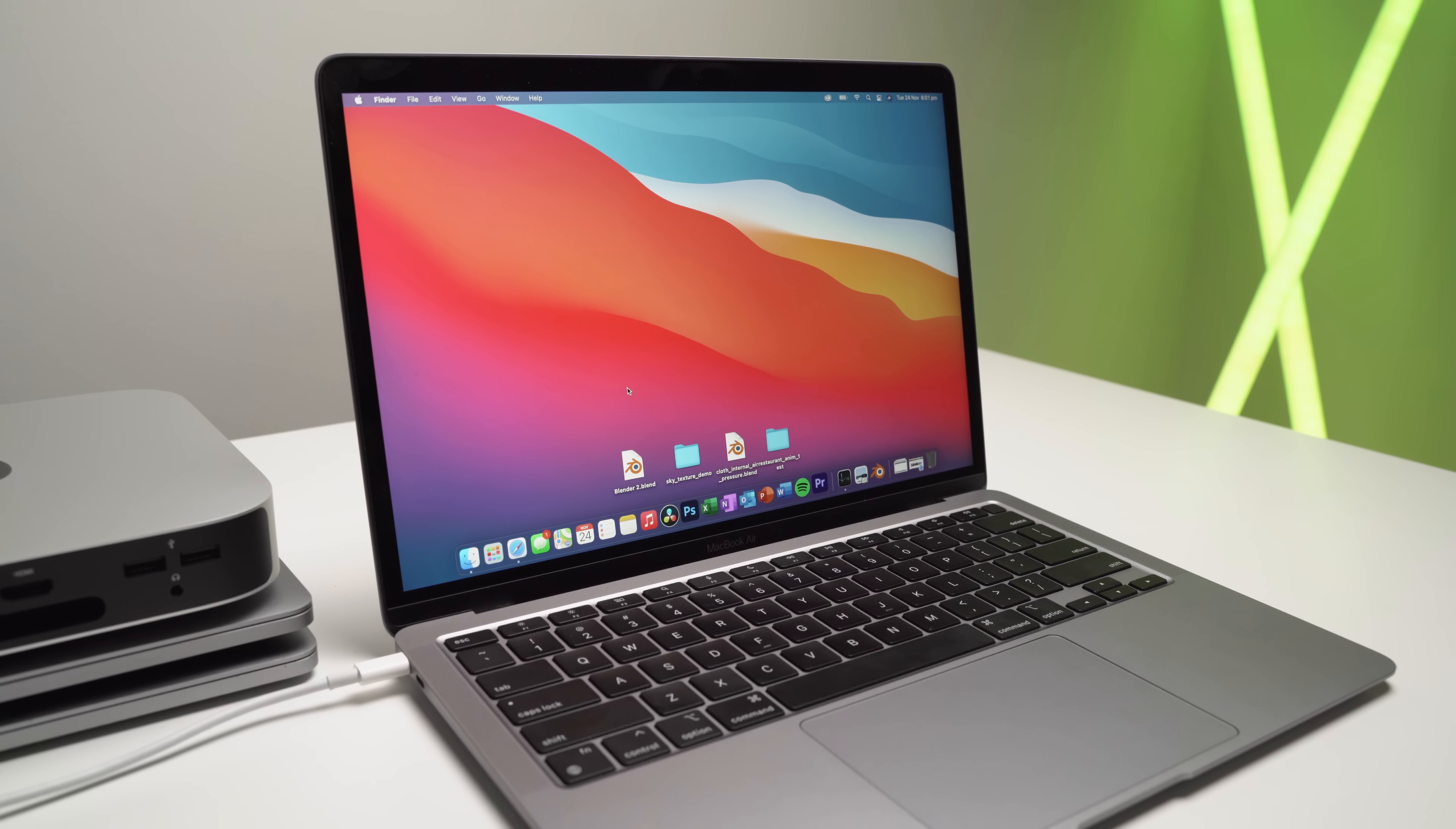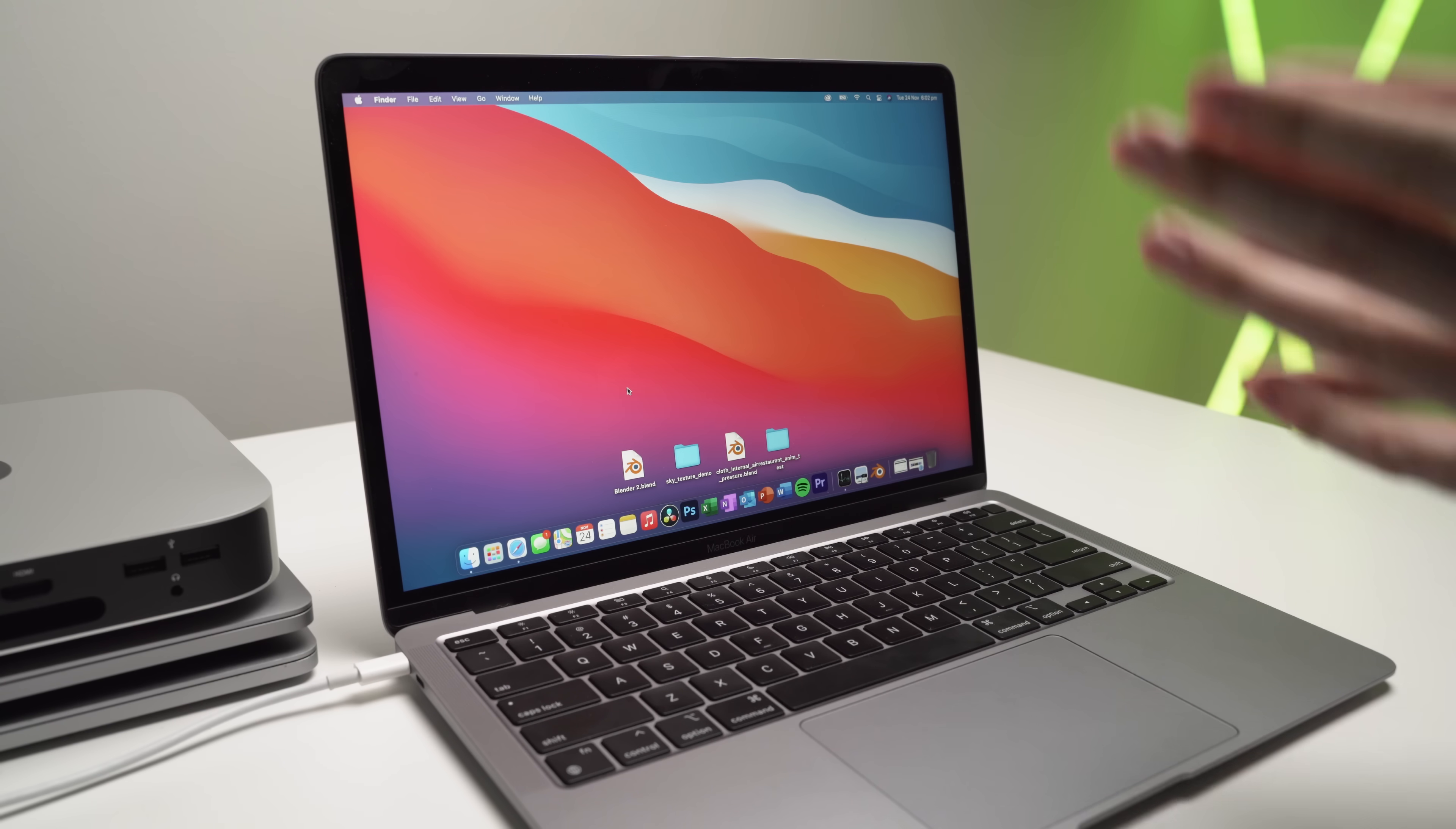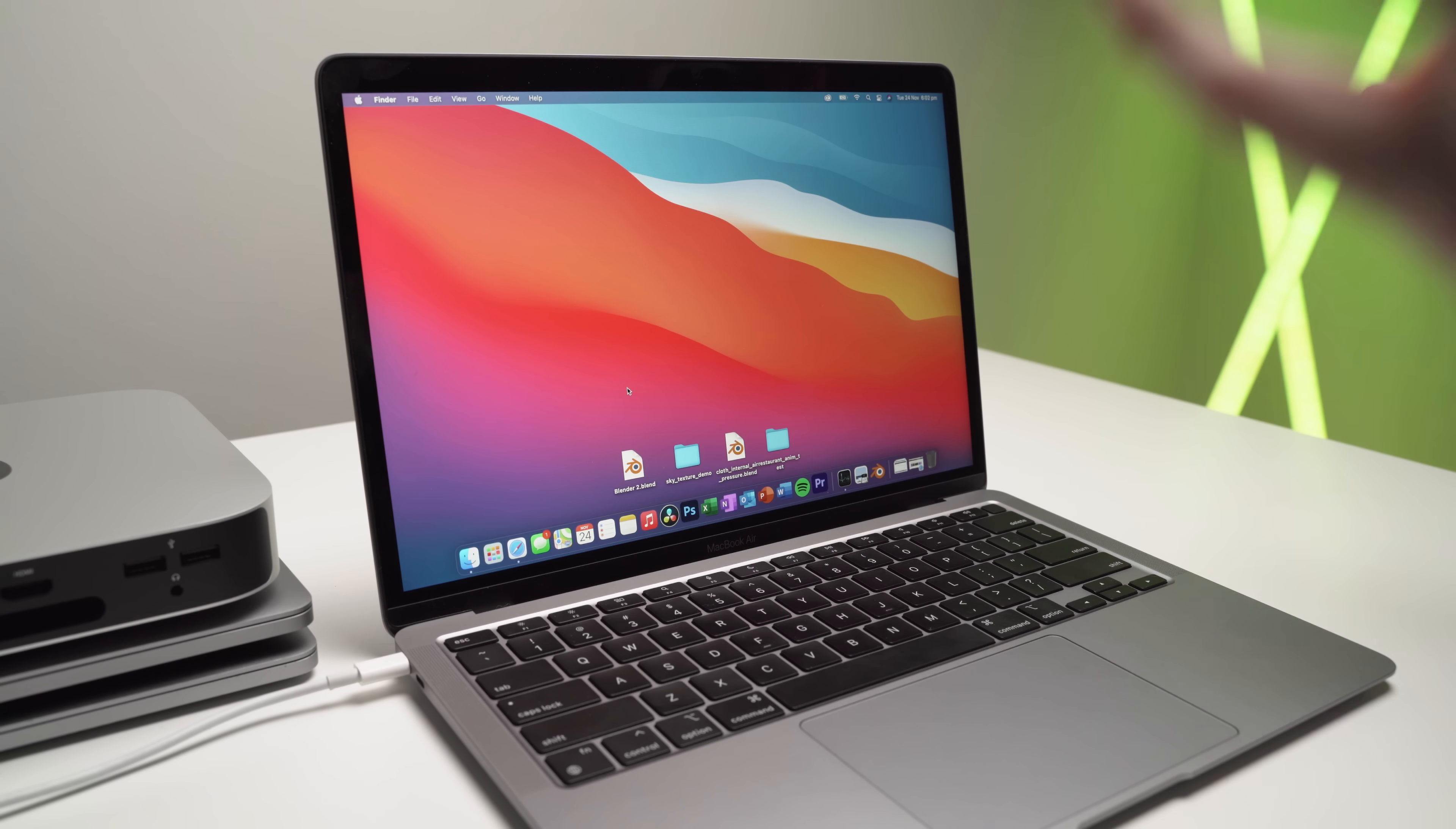Okay guys, so this is another super highly requested video from my subscribers and viewers, and that is to test out Blender and see how it previews, see how it loads, see how quickly it renders and just general usability.